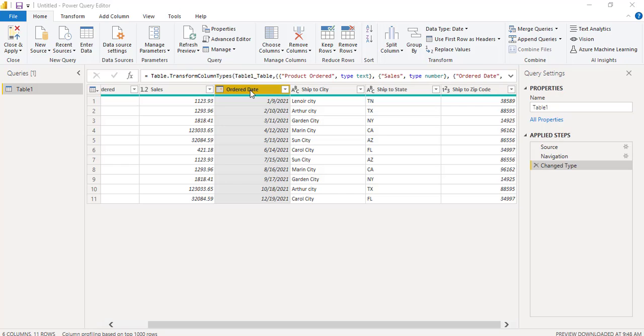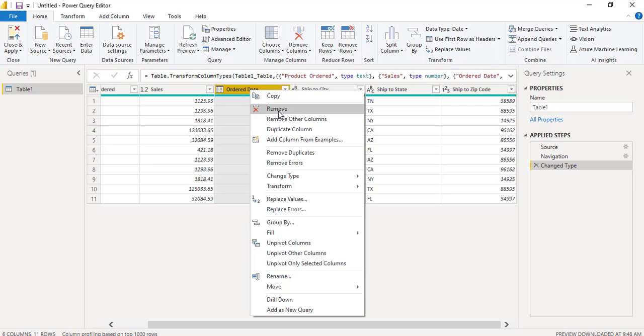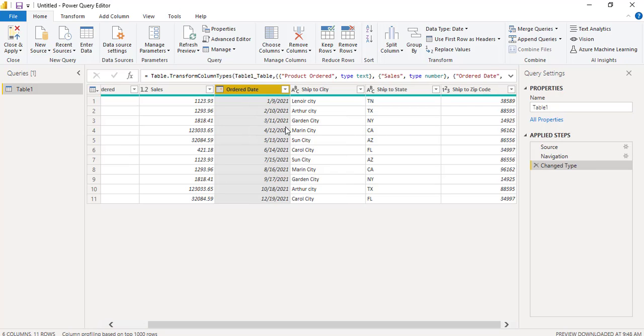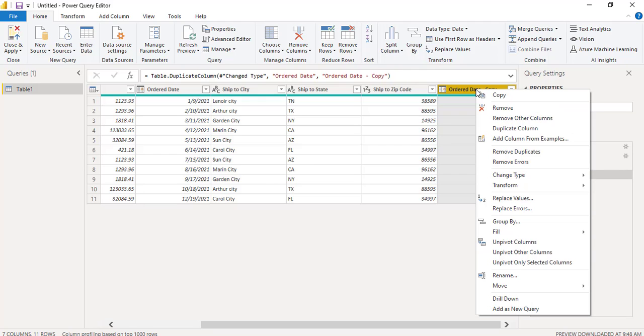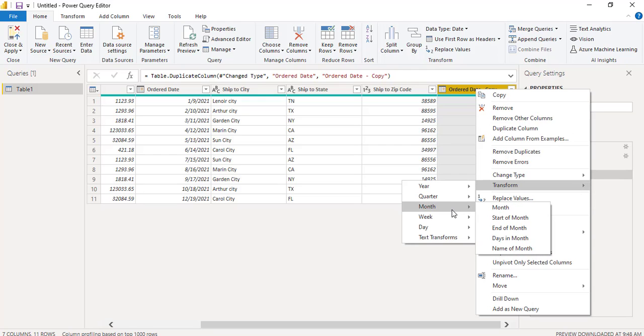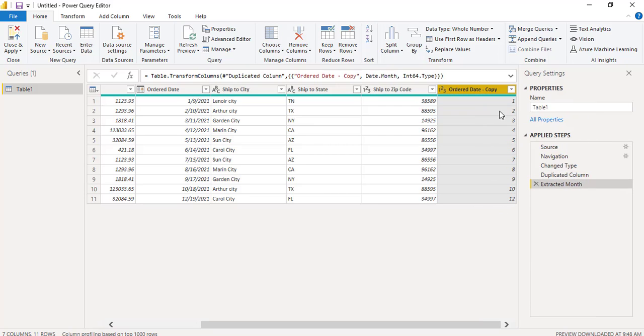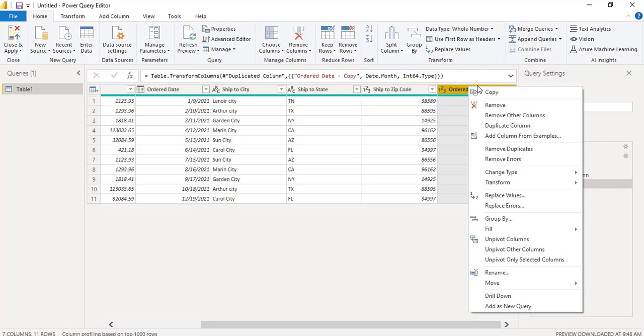Now select the order date column. Right click on it and click duplicate column. Here you can see order date duplicate column has been added. Right click on it. Click transform option. Expand this month and choose the month of. It has extracted the month value.